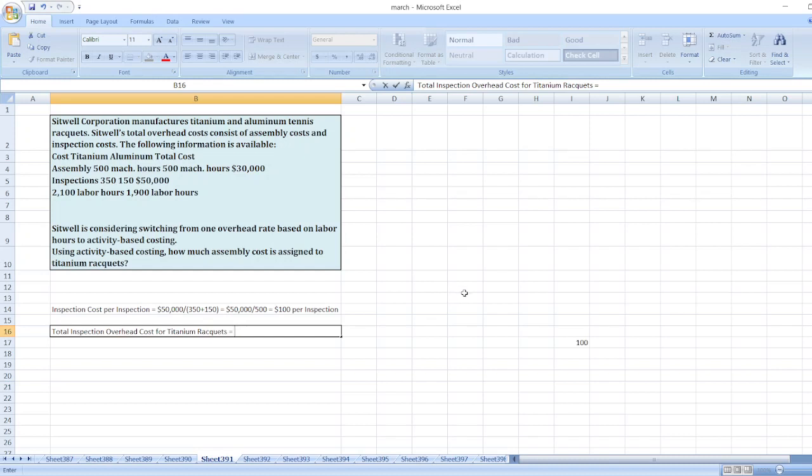It is equal to $100 per inspection multiplied by the number of inspections for titanium rackets, 350. So it will be equal to $35,000.